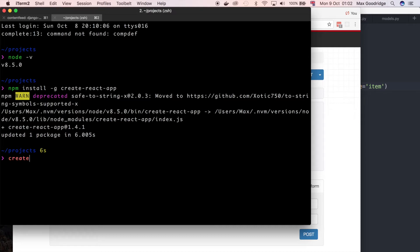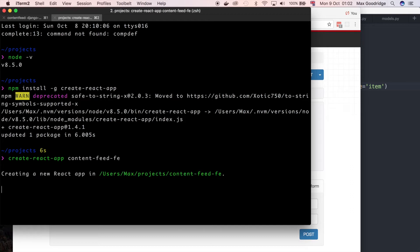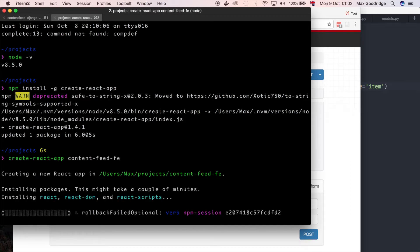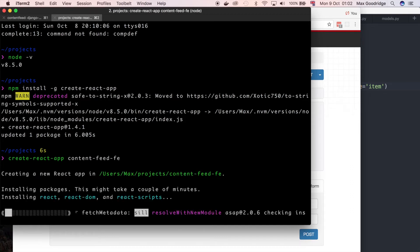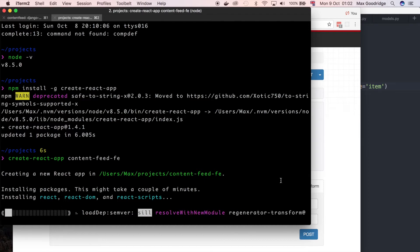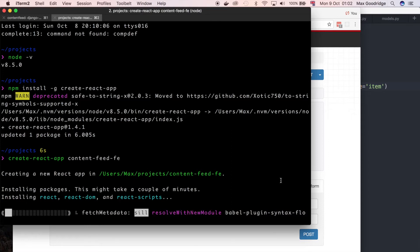which we can use to create a sort of template application with a server that's sort of built in. So I'm going to do create-react-app and then I need to give it a name so I'm going to call it content-feed-fe for frontend. That might take a little bit of time to just create that but that's basically going to give us the foundation for our web application frontend.